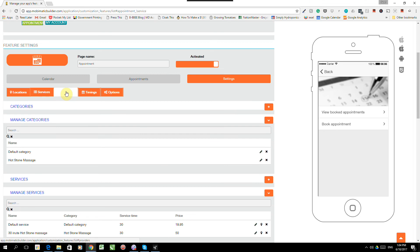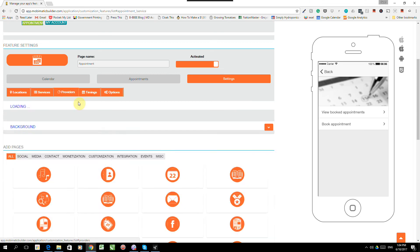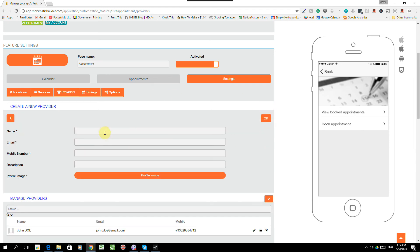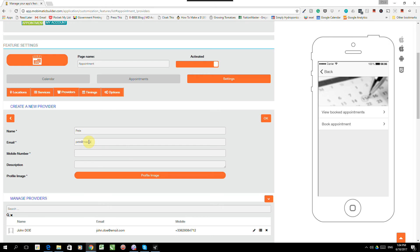The next thing we need to define is our providers. In other words, the people that will be rendering these services if there is more than one. Seeing that we've got two locations, we would probably need more than one. So the first one is Mr. John Doe and the second one, this Mr. Pete. Just Pete. We'll give him an email. Pete at massage.com And we give him a mobile number.